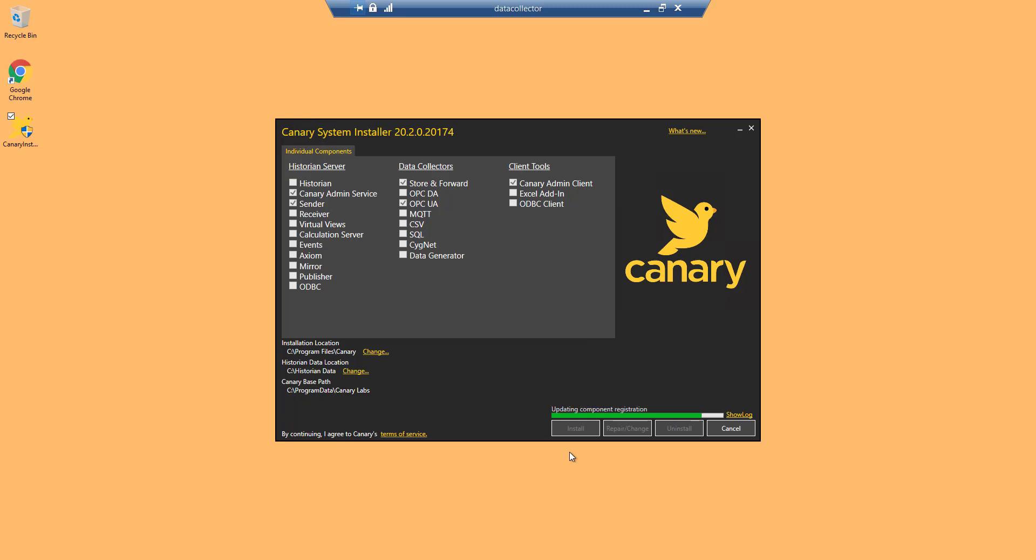It only takes a few moments for the Canary system installer to run, and you can follow the progress in the lower right-hand corner.